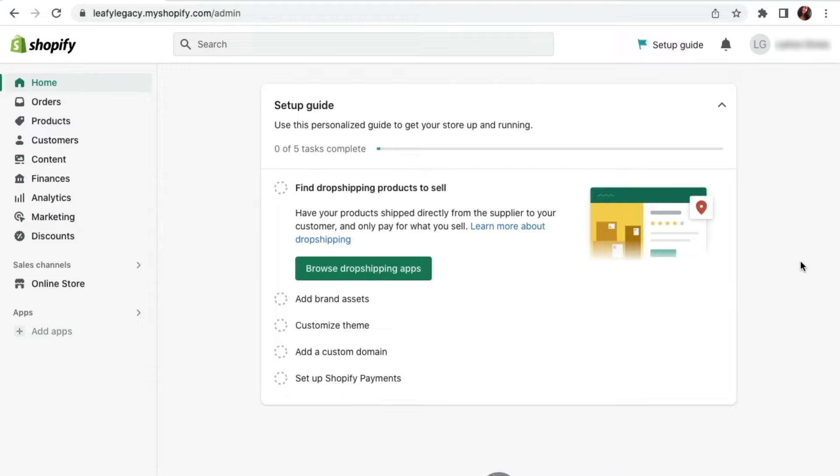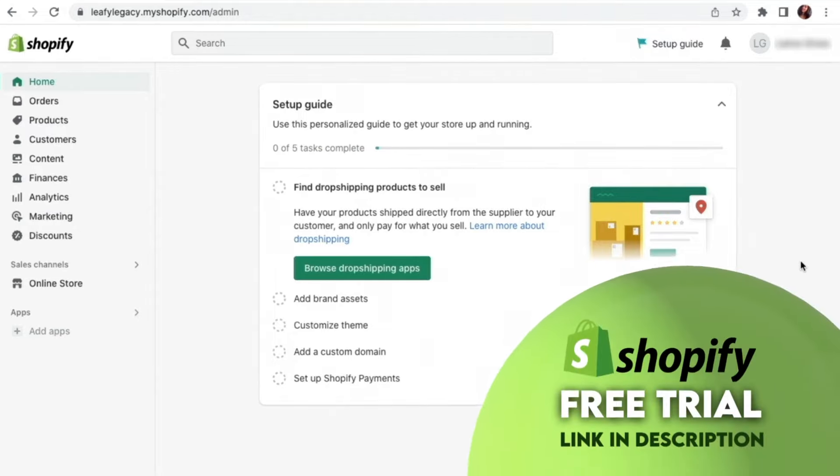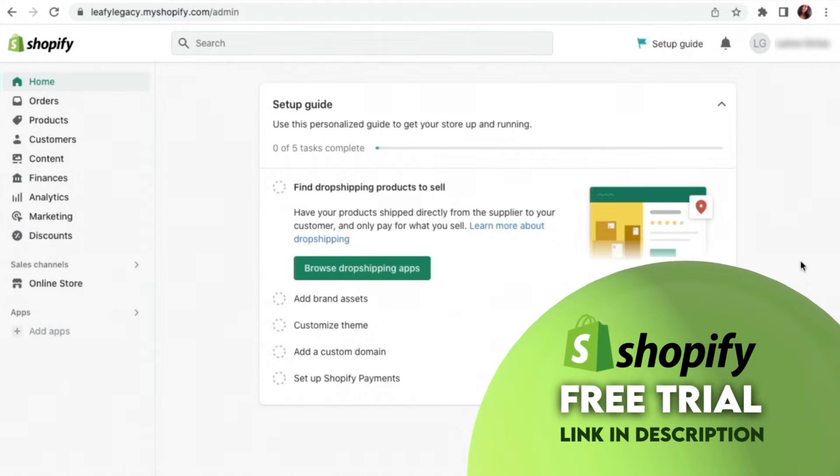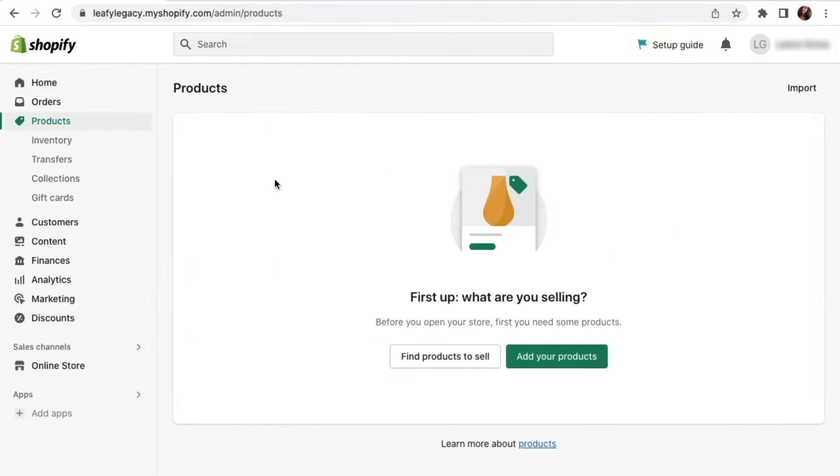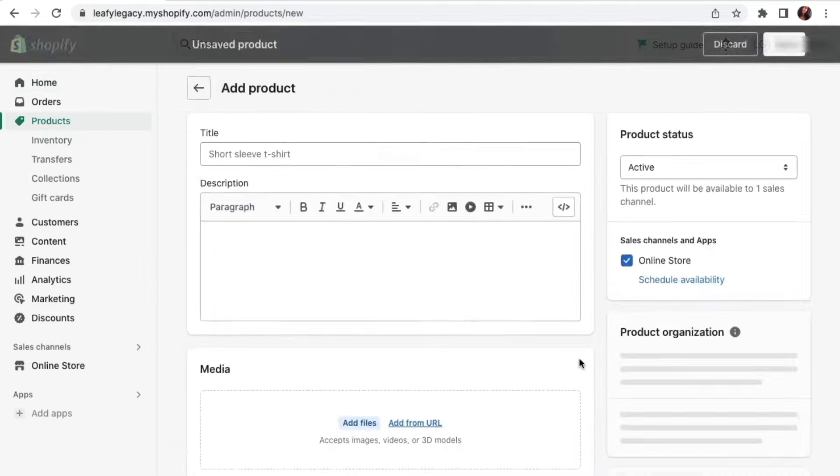I'm going to guide you step by step through your first product setup. If you haven't signed up yet, I'm also going to leave a free trial link down in the description. Alright, so once you're logged in from your dashboard, go to products right here and click on add your products.